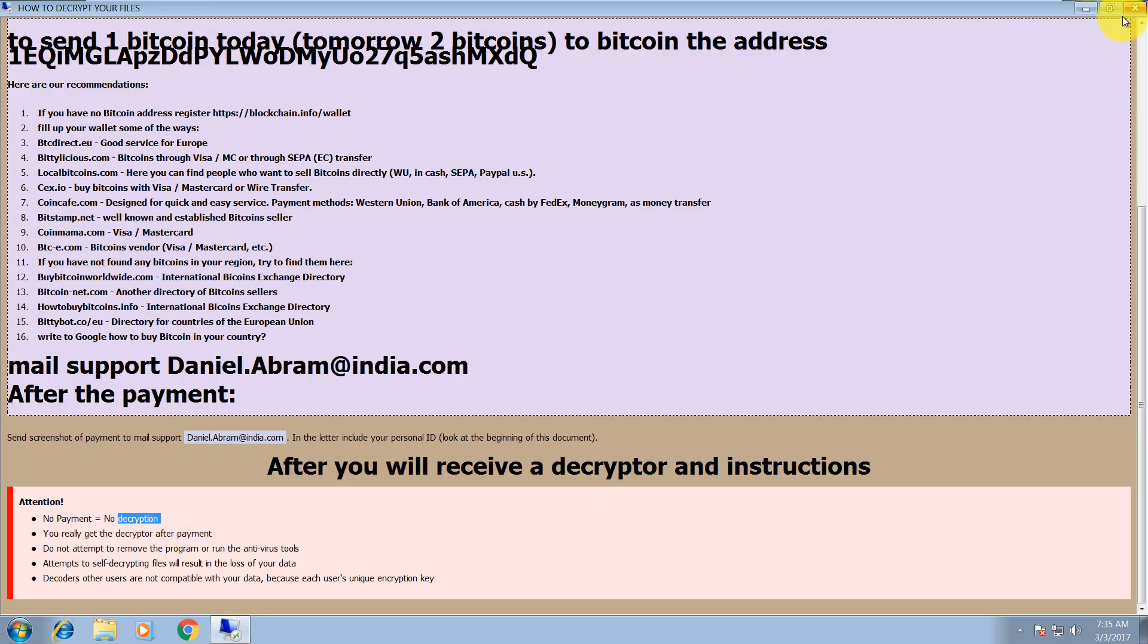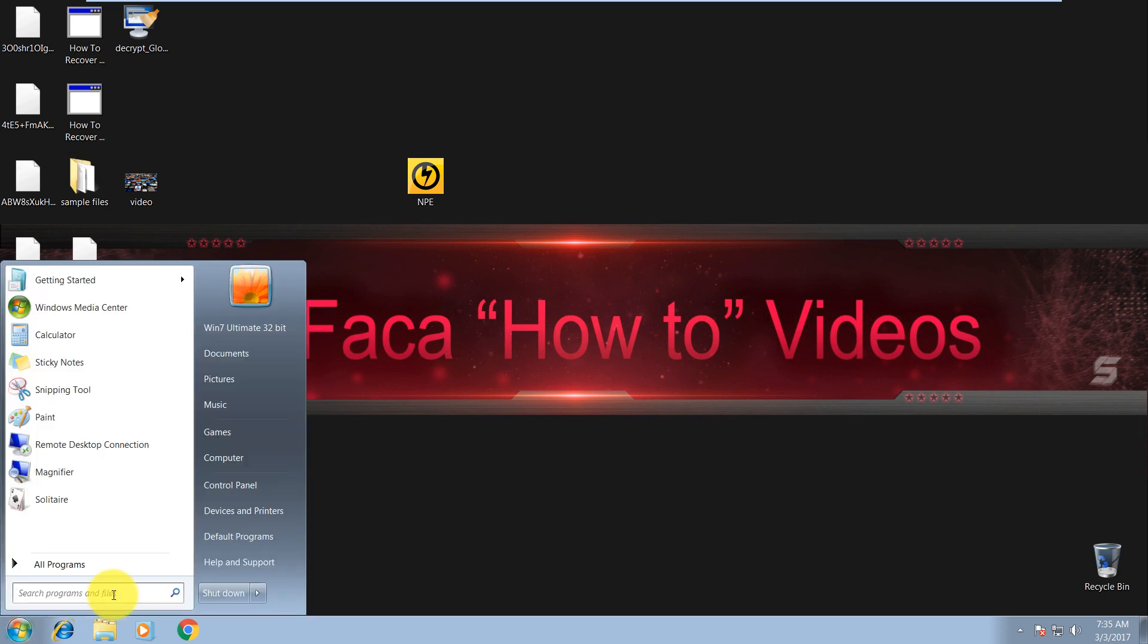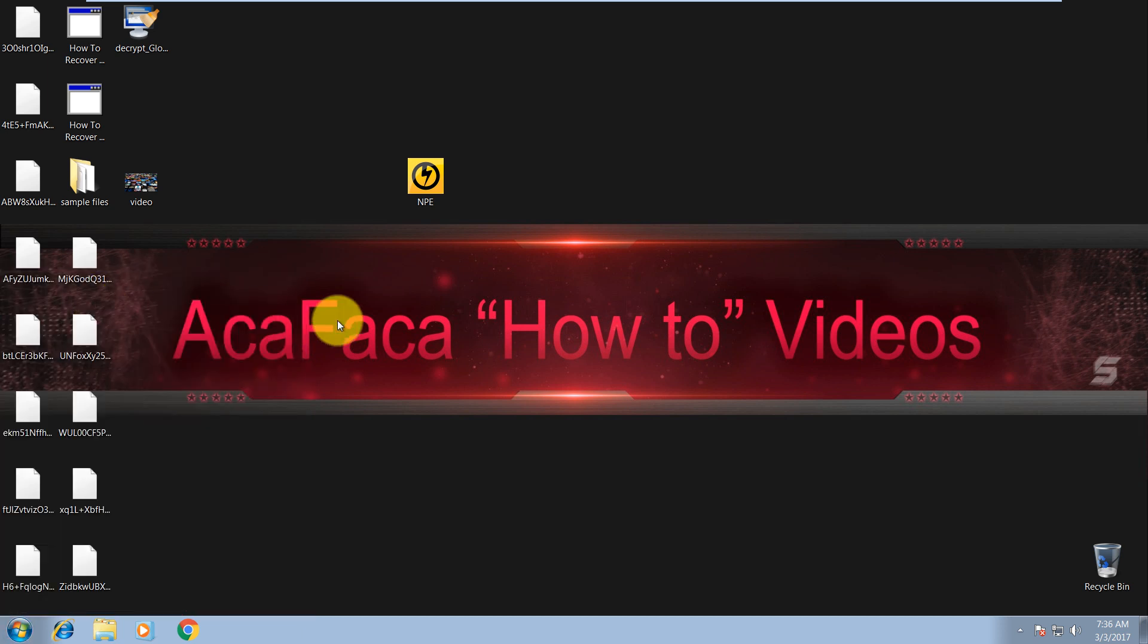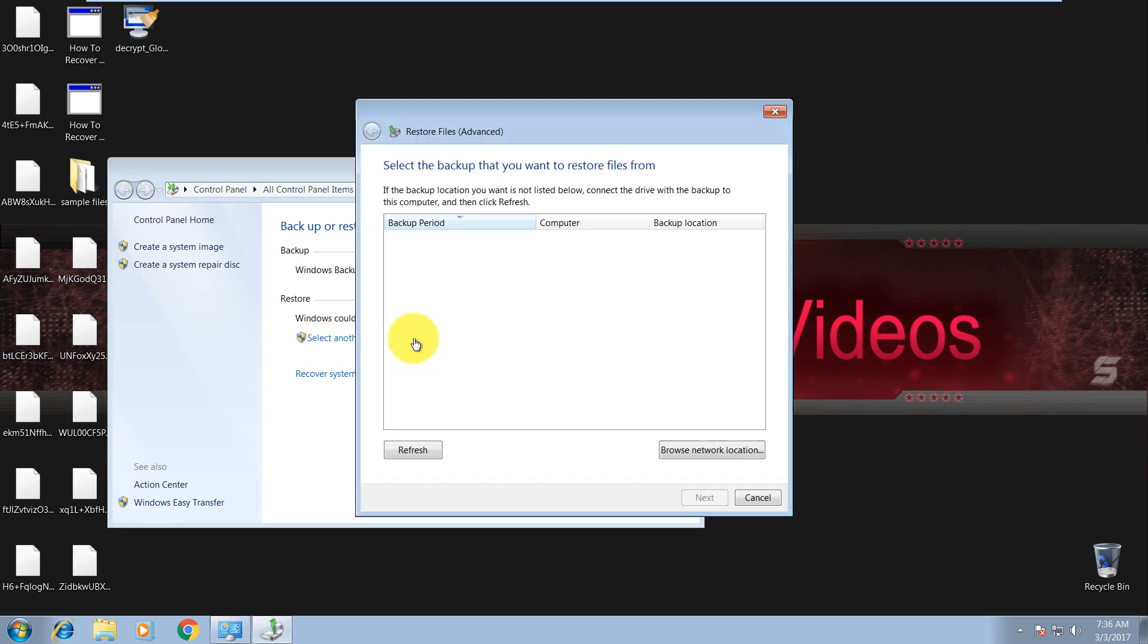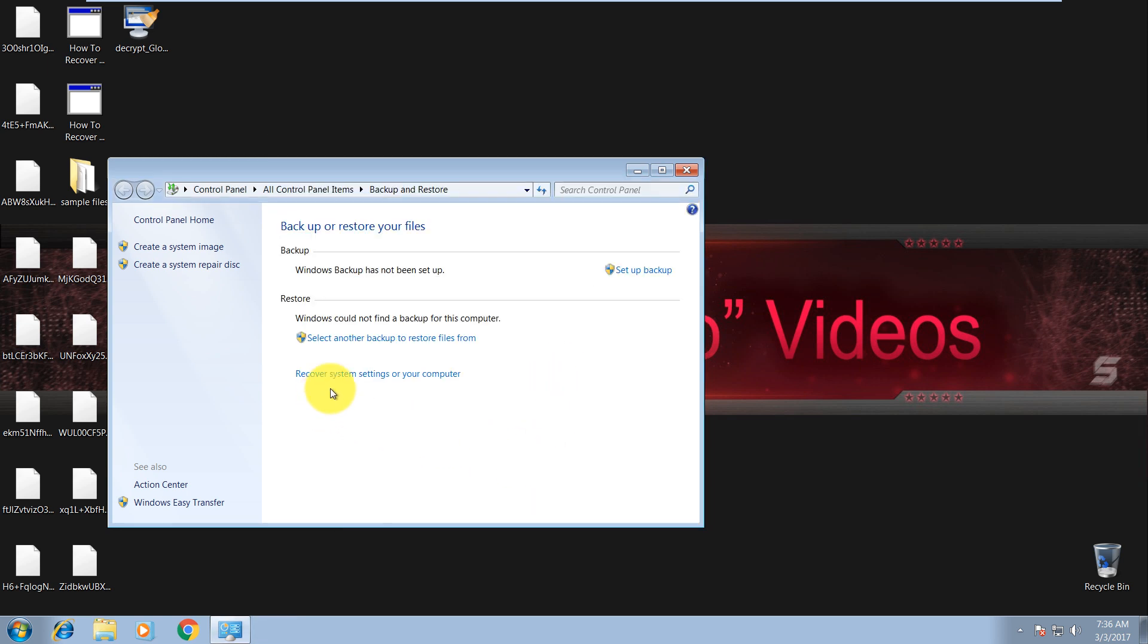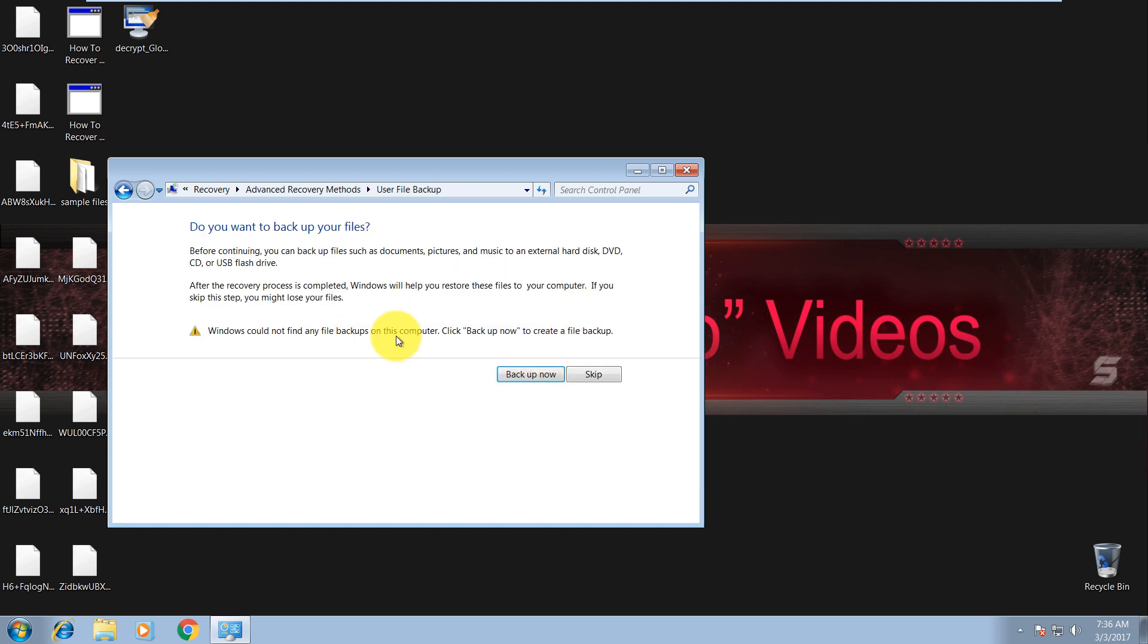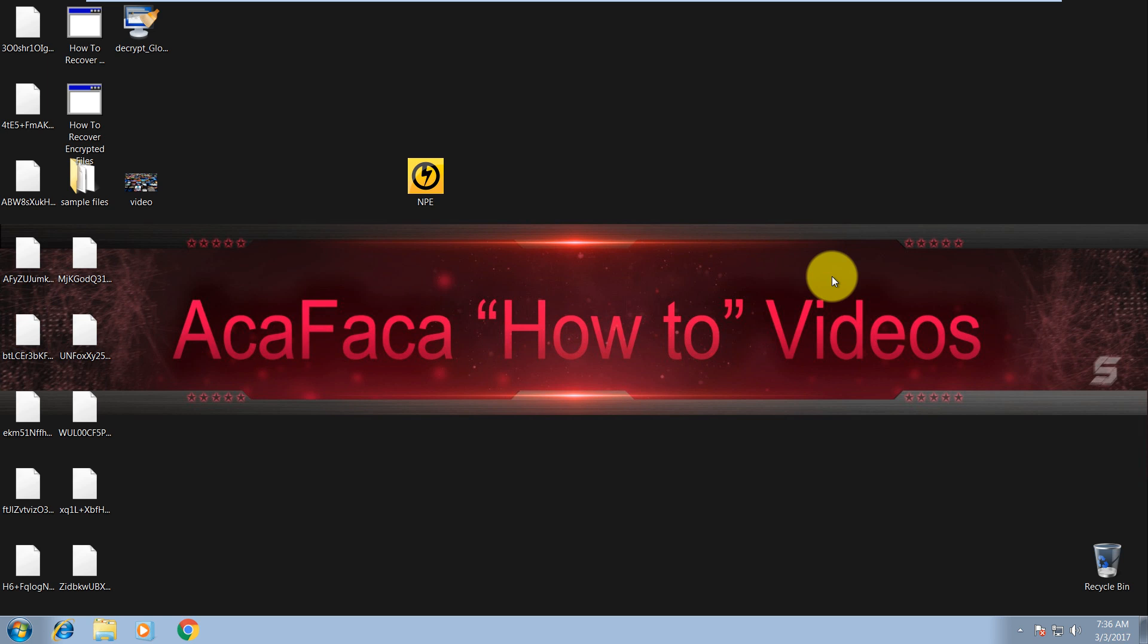And now you can try to do a system restore. Over here, click on Backup and Restore. So Windows Backup has not been set up on this system yet, but if you have it, you can try here: select another backup to restore files from, and it will search the system for previously created images, or Recover System Settings on this computer. Click here, and over here you have some advanced methods like previously created image. And if you have it, I don't have it now, and this should work fine.